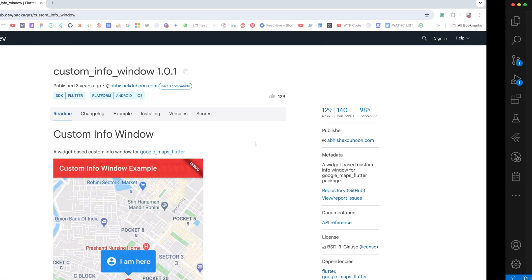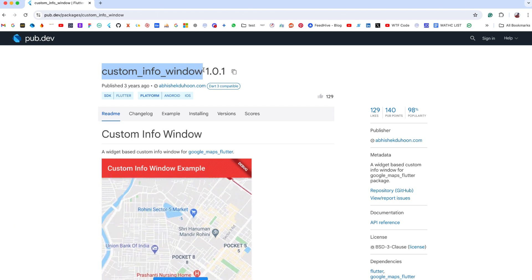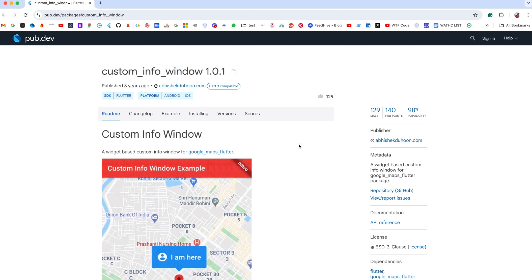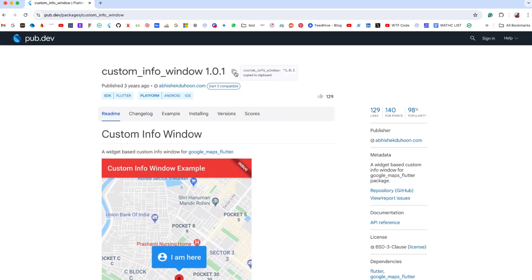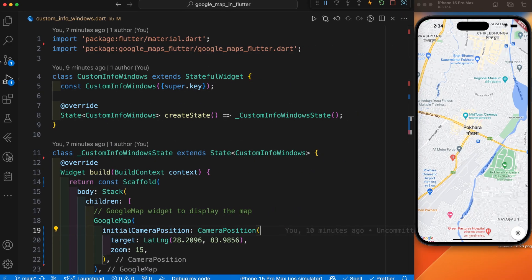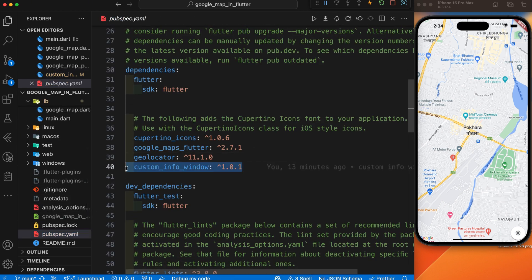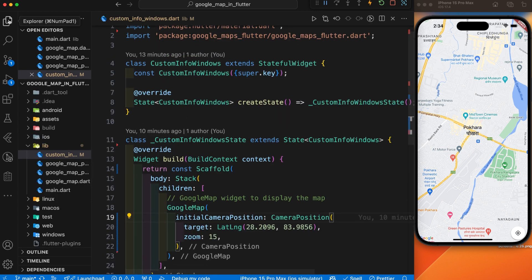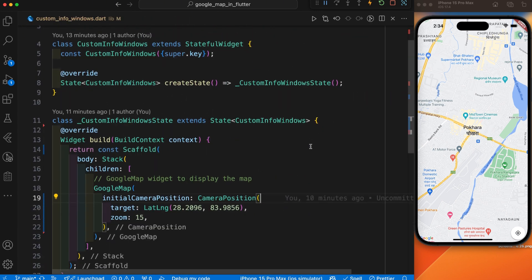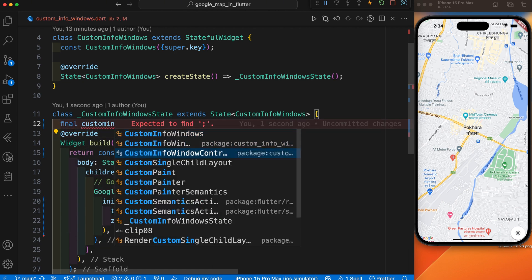For that, the first step is we need to add the custom info window package. It helps us to display the custom info window. Just copy this package and paste it in pubspec.yml. After you have added the package, the next step is you need to initialize the controller.